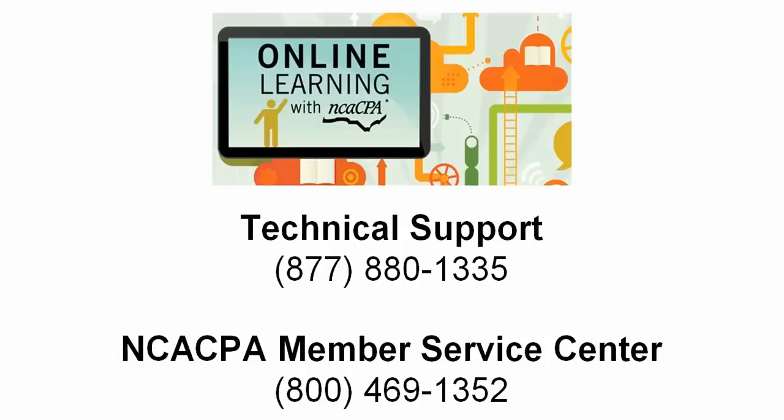If you are an NCACPA member, this course will show on your official CPE transcript. If during the program you experience technical difficulties and do not wish to receive a refund, contact InReach Technical Support for assistance at 877-880-1335.